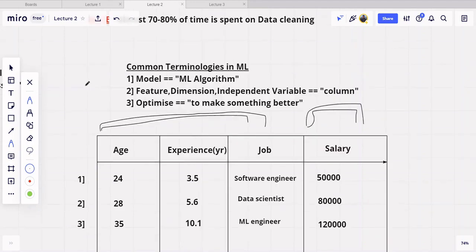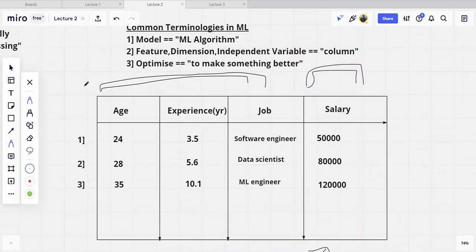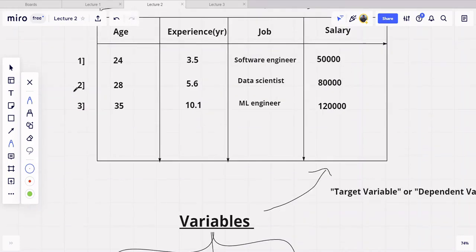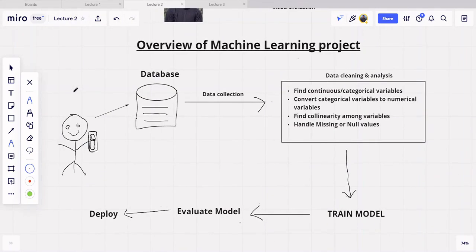The third terminology is 'optimize' or 'optimization.' These two words are very frequently used in the machine learning and deep learning community. Whenever someone says they want to optimize something, or that it is an optimization problem, it basically means they want to make something better. In the context of machine learning and deep learning, when we say we want to optimize our model, we mean we want to increase the performance of our model.